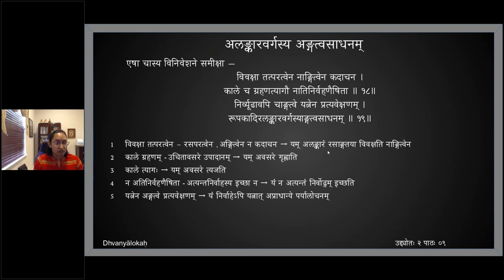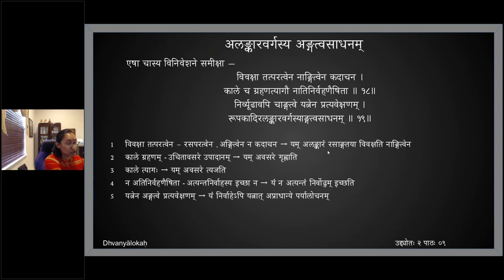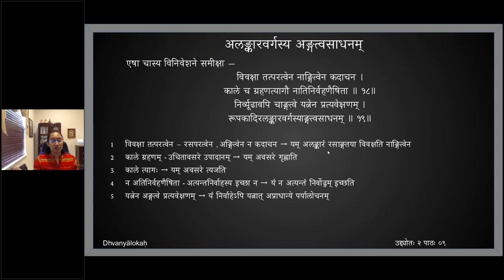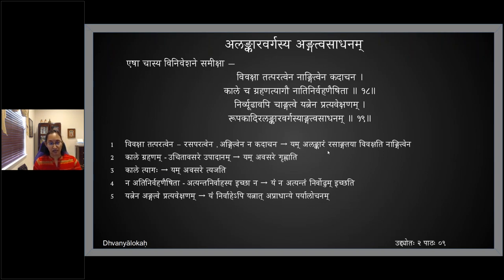Anandavardhana gives five rules for how Alankaras have to be used in such a manner that there is no obstruction to the Rasa Abhivyakti. We saw examples for each one of those — for Vivakshat Atparathvena, Kale Grahanam, and Kale Tyagaha. Now we have to move on to Nathi Nirvaha Naishitha.